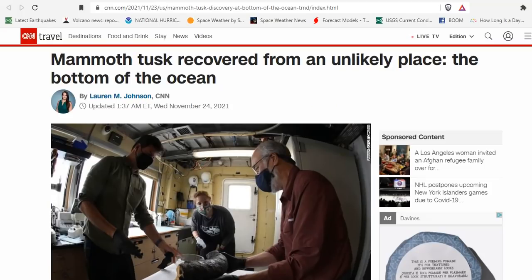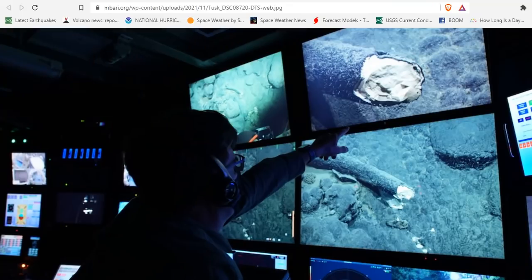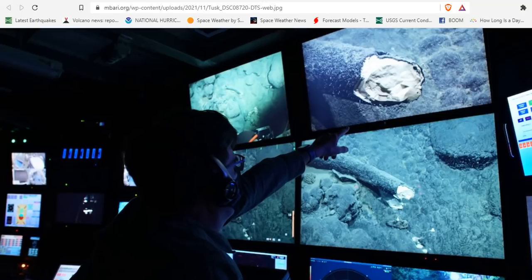A mammoth tusk was recovered from an unlikely place, the bottom of the ocean. The ocean's dark depths hold many secrets. And for more than three decades, the Monterey Bay Aquarium Research Institute has been exploring the deep waters off the coast of central California.